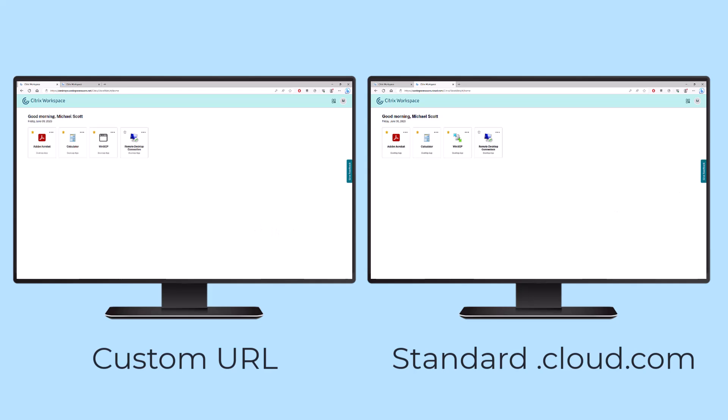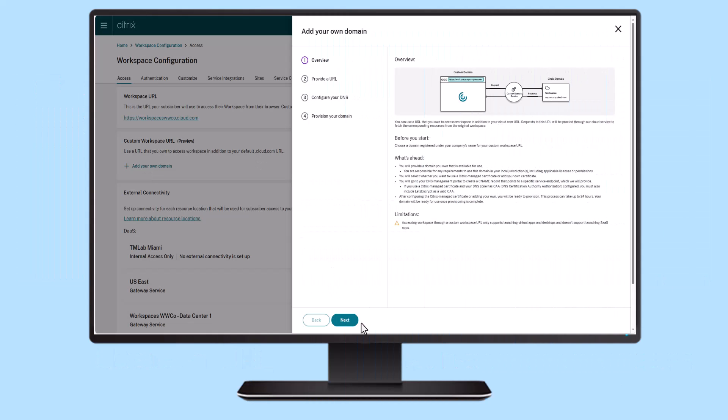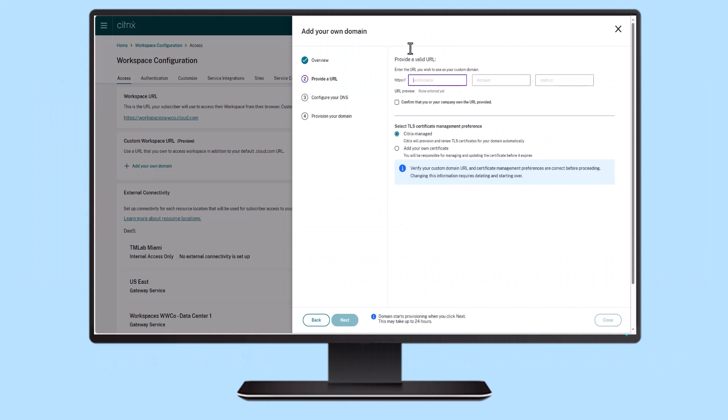The Citrix Workspace custom URL feature empowers you to utilize your company's domain name for employees as they access their resources.